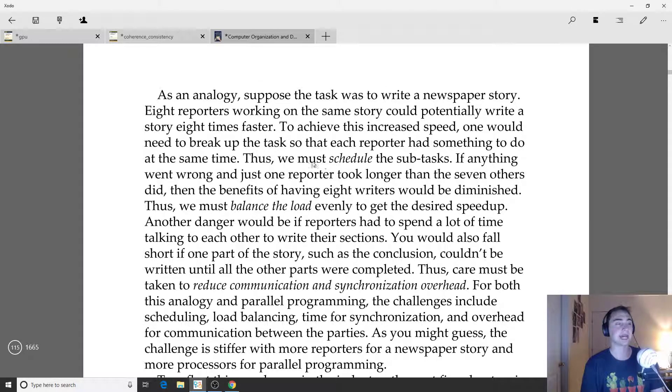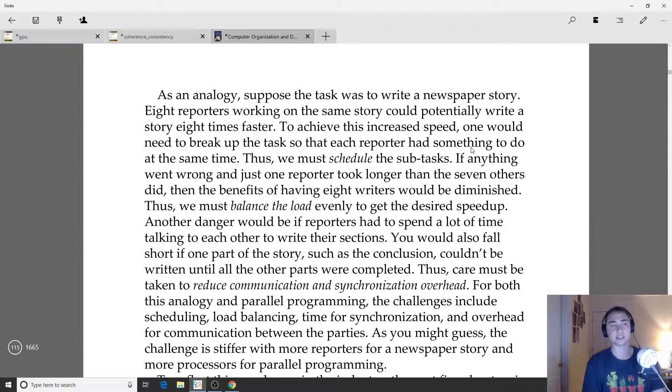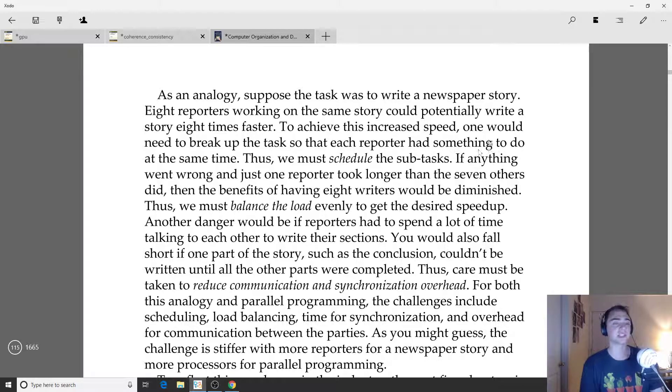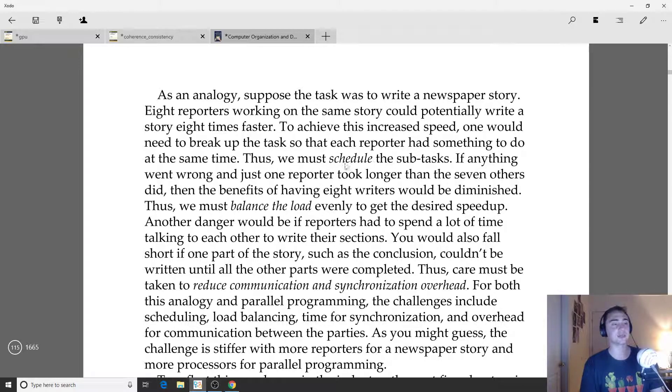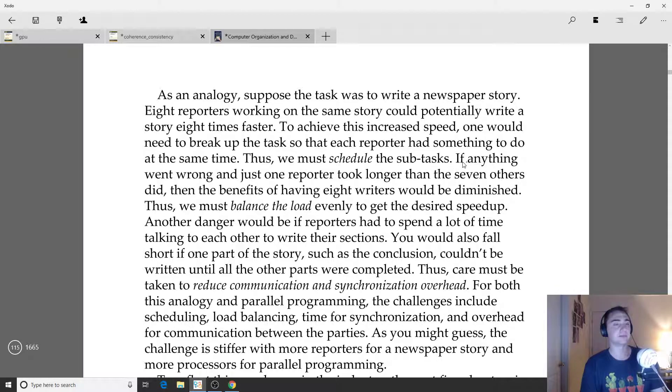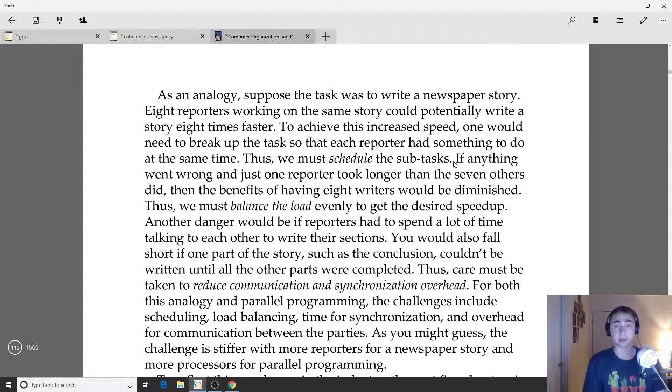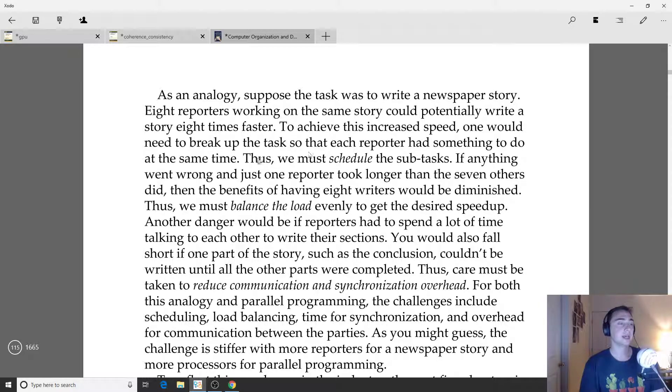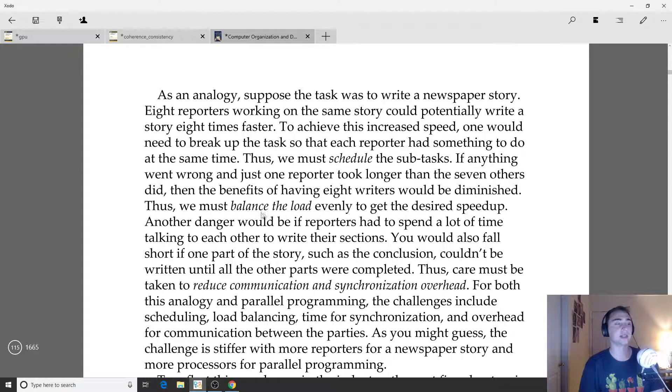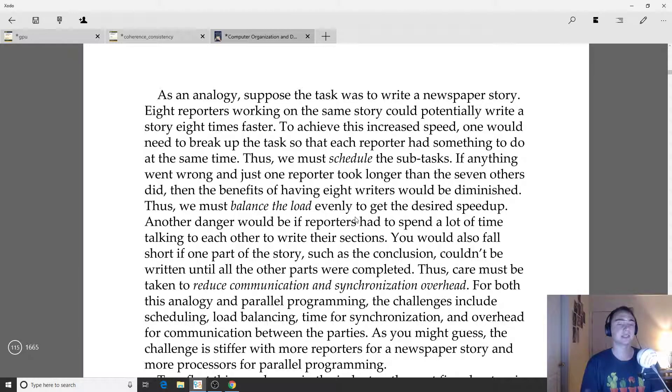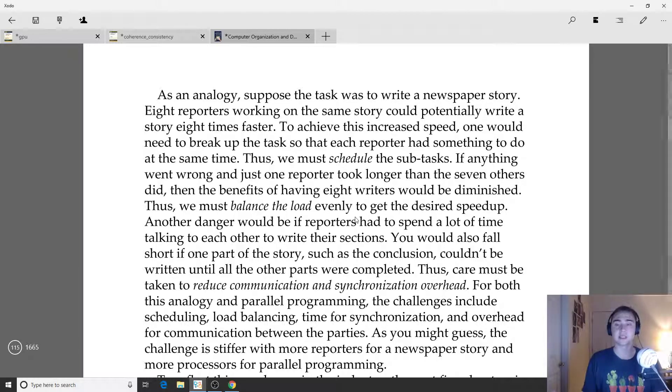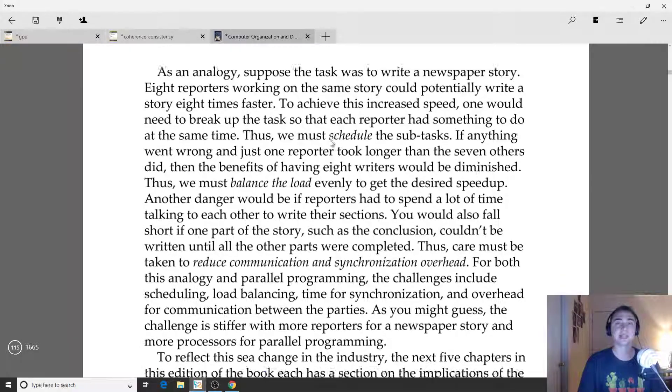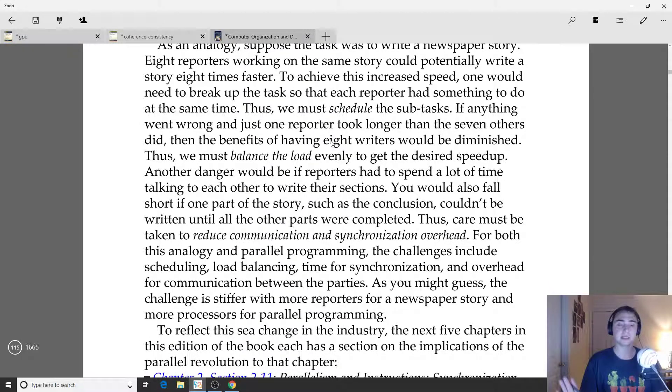To achieve this increased speed in this example, you would need to of course break up the tasks so that each reporter has something to do. Generally we call this decomposition. We must schedule the subtasks. After we break up our tasks into subtasks, we've got to say this is what everybody's going to do. We also have to map this onto how are these different tasks and these different people that are going to be doing these different subtasks, how are these people going to communicate with each other.